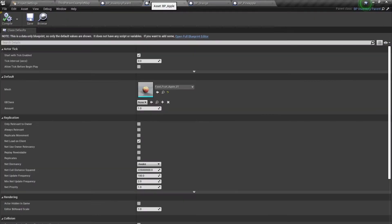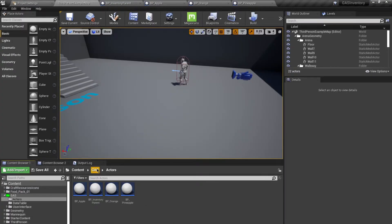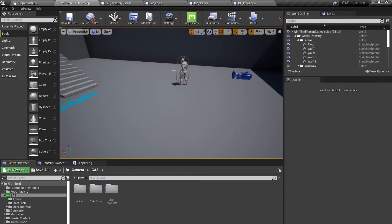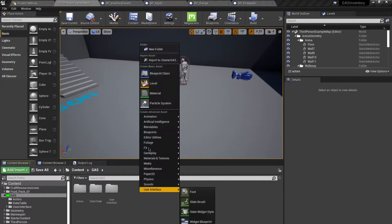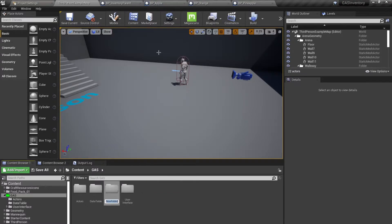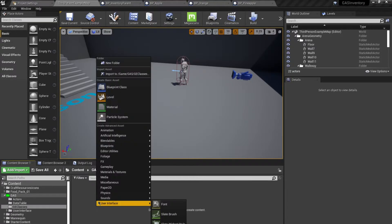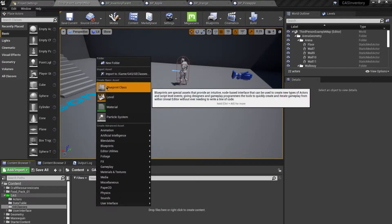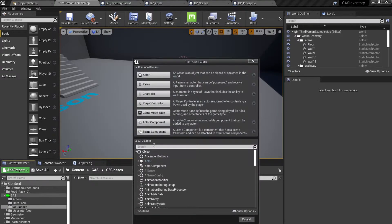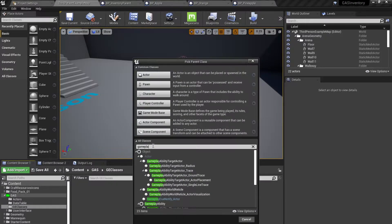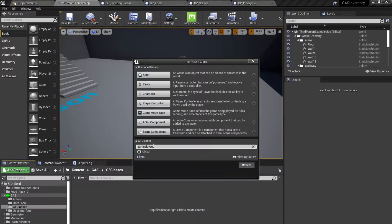Now what we want to do is create the GE classes for our inventory. Go back to our folder and create a new folder called GE classes, then create a new blueprint class using the Gameplay Effect base class.